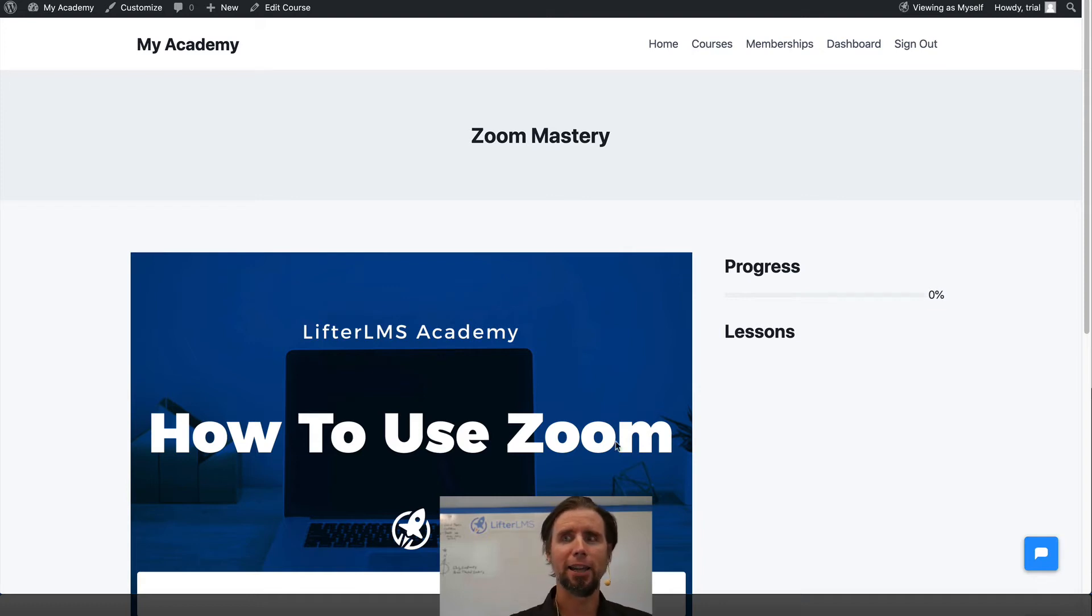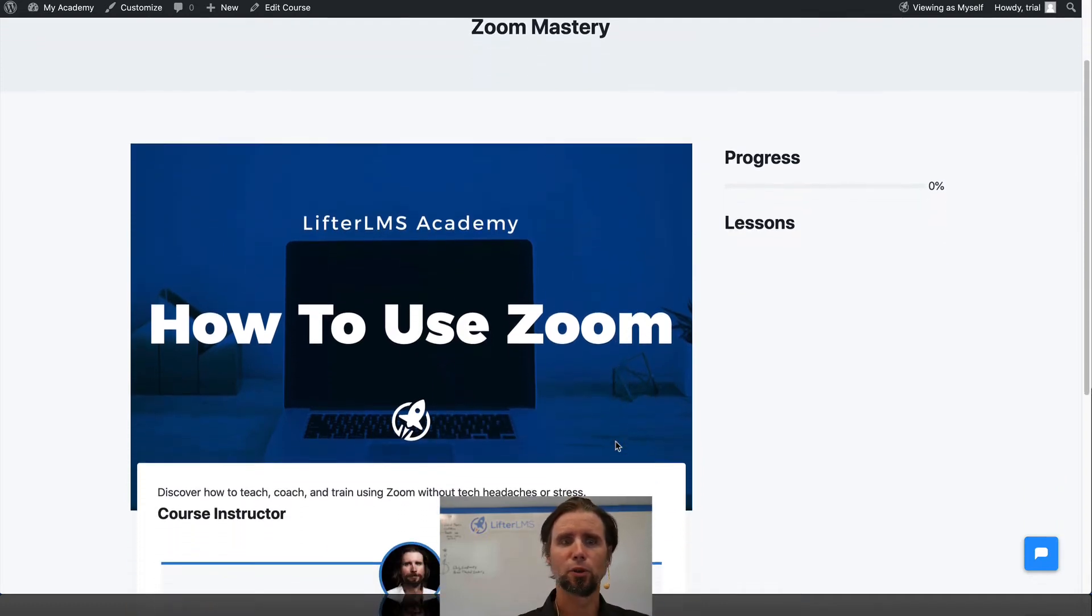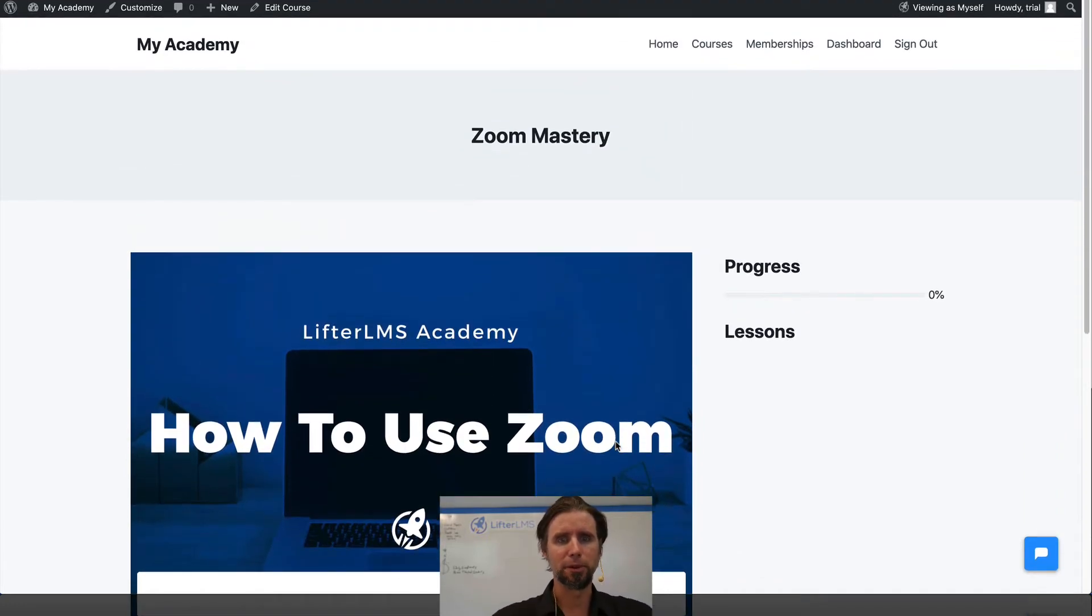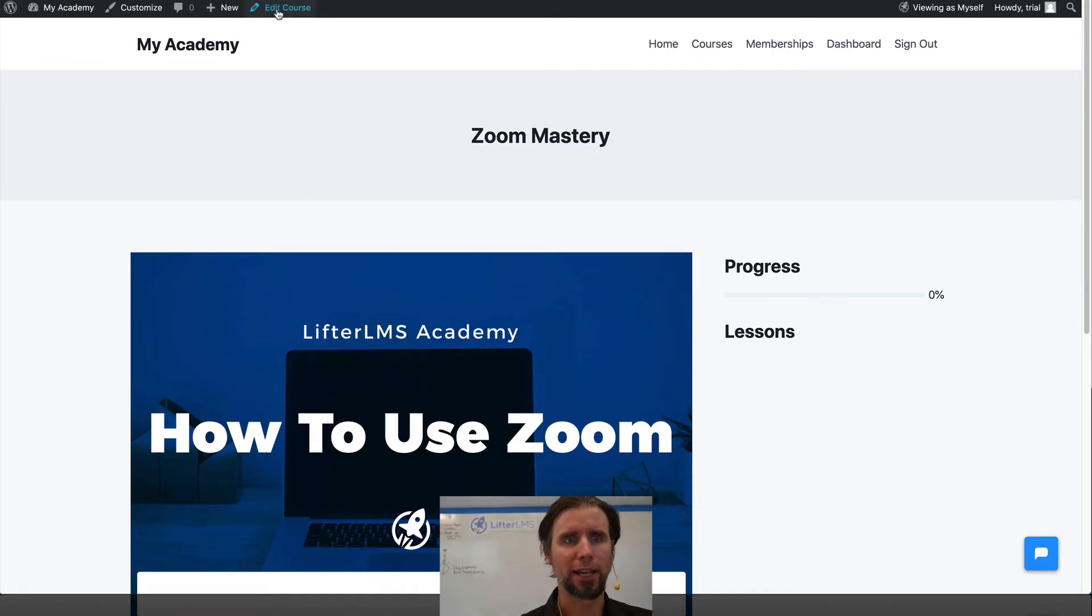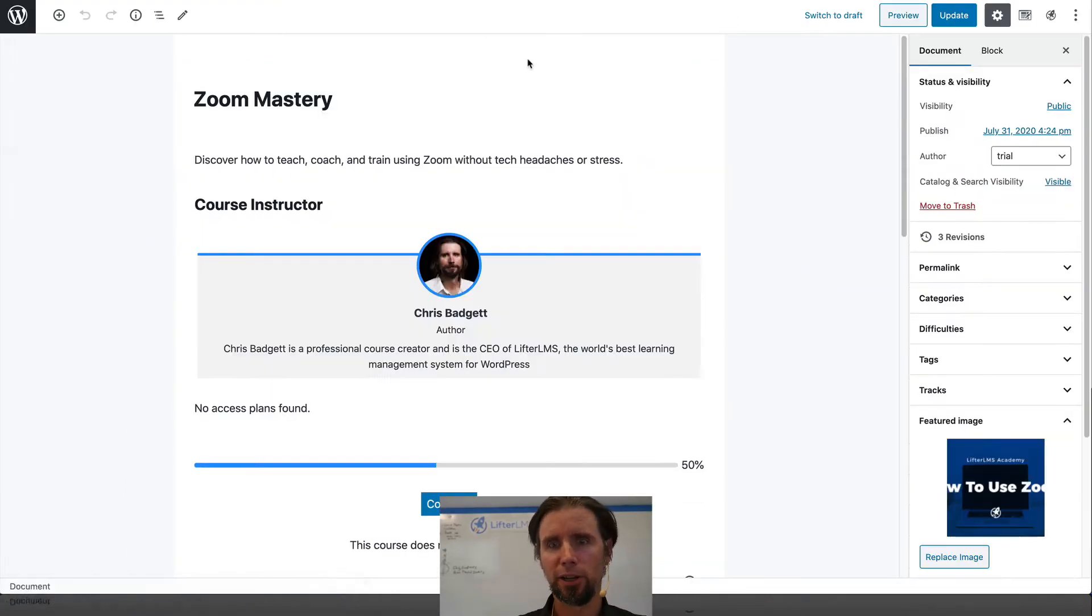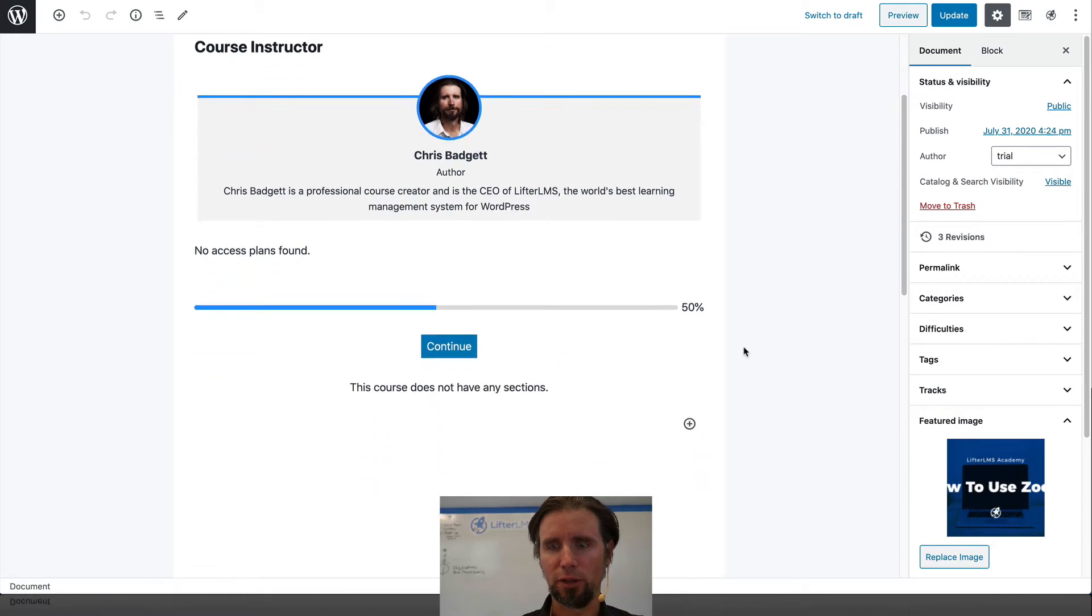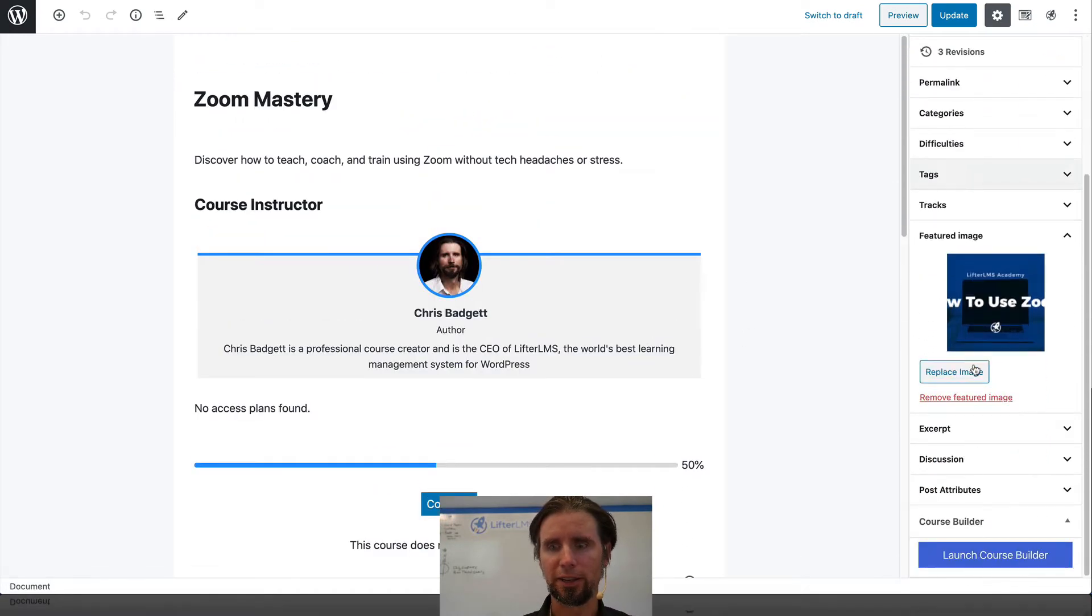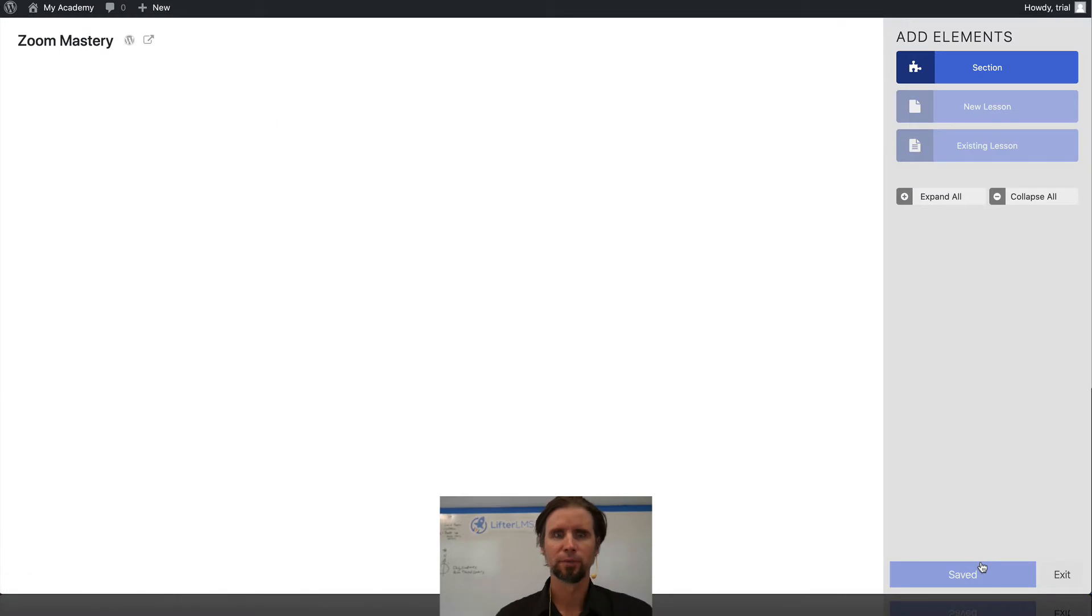So now we're going to add the actual course curriculum and build the outline of the course. I'm going to click Edit Course, and then we're going to launch what's called the Course Builder, which is over here on the side where it says Launch Course Builder.